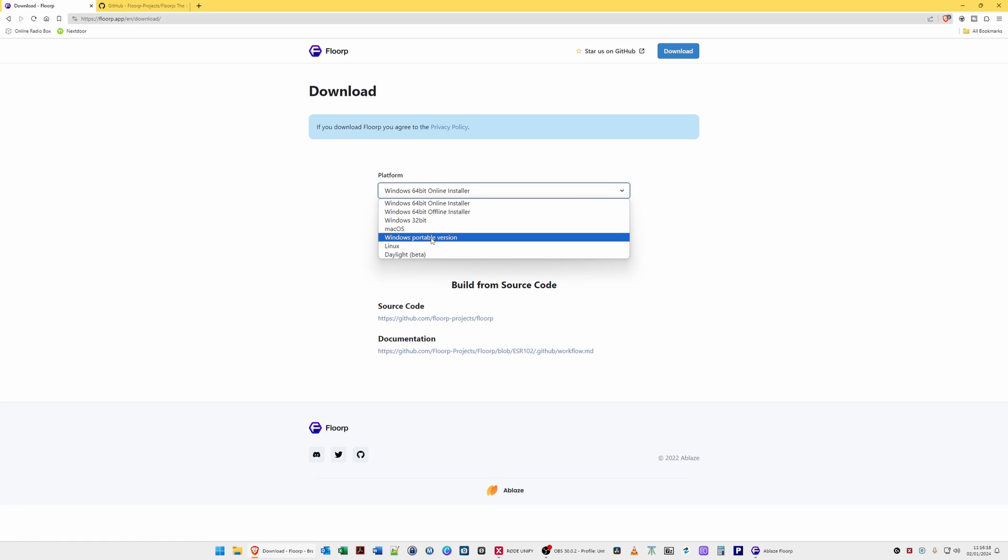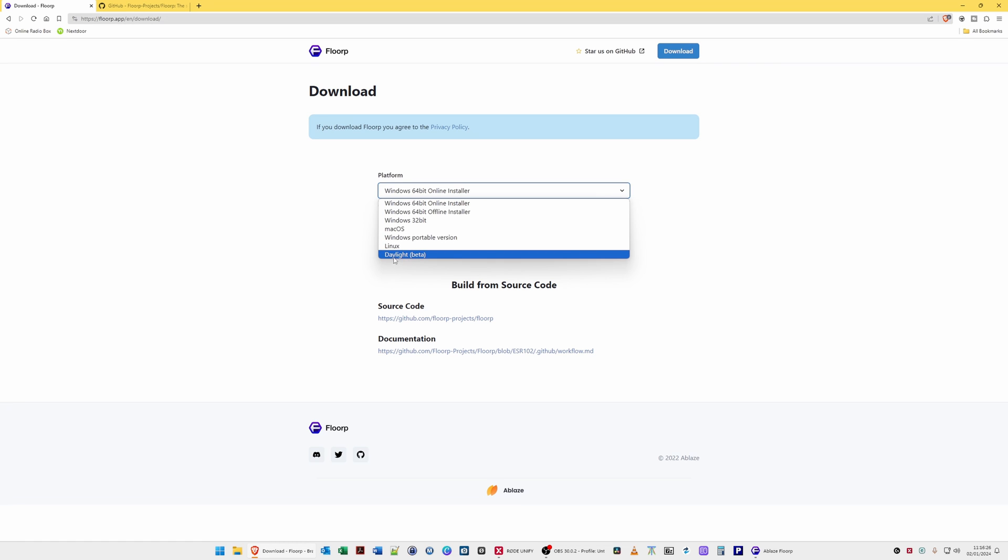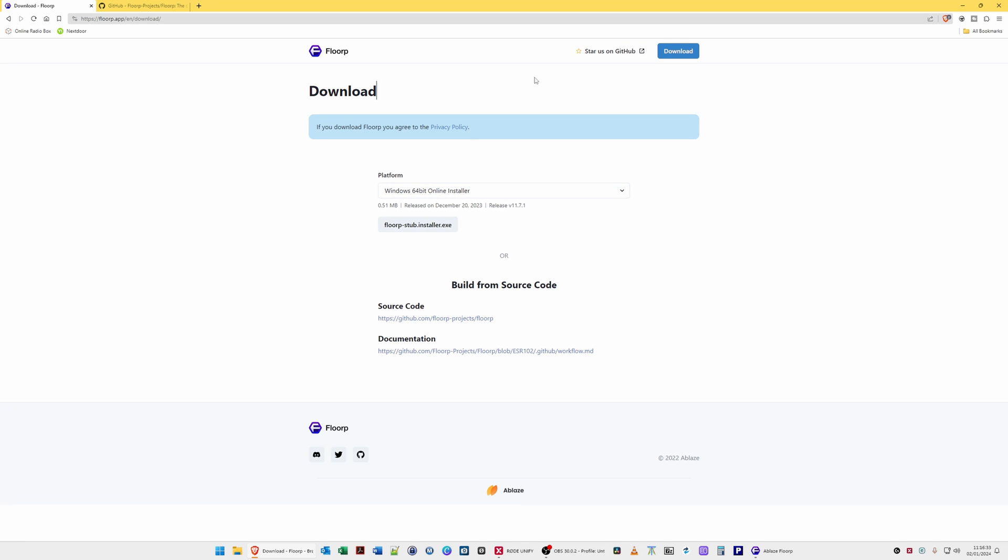There's also Windows 32-bit version, version for macOS, Windows portable version which is the version I'm using just for testing purposes at the moment, a Linux version and a Daylight version which seems to be the beta version.